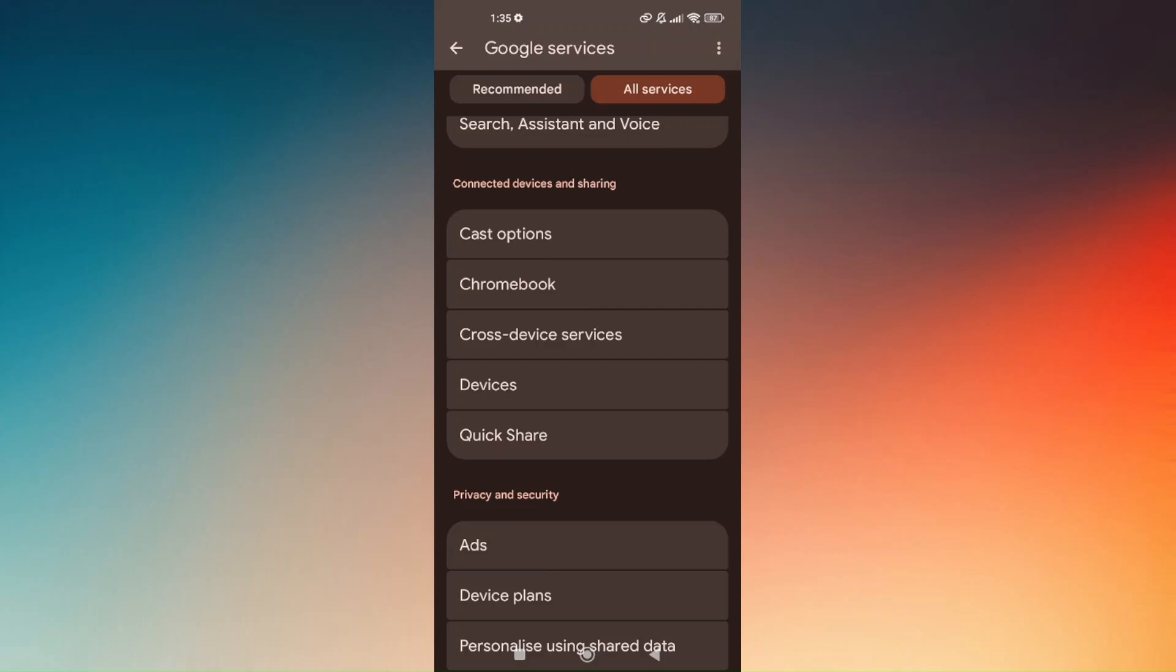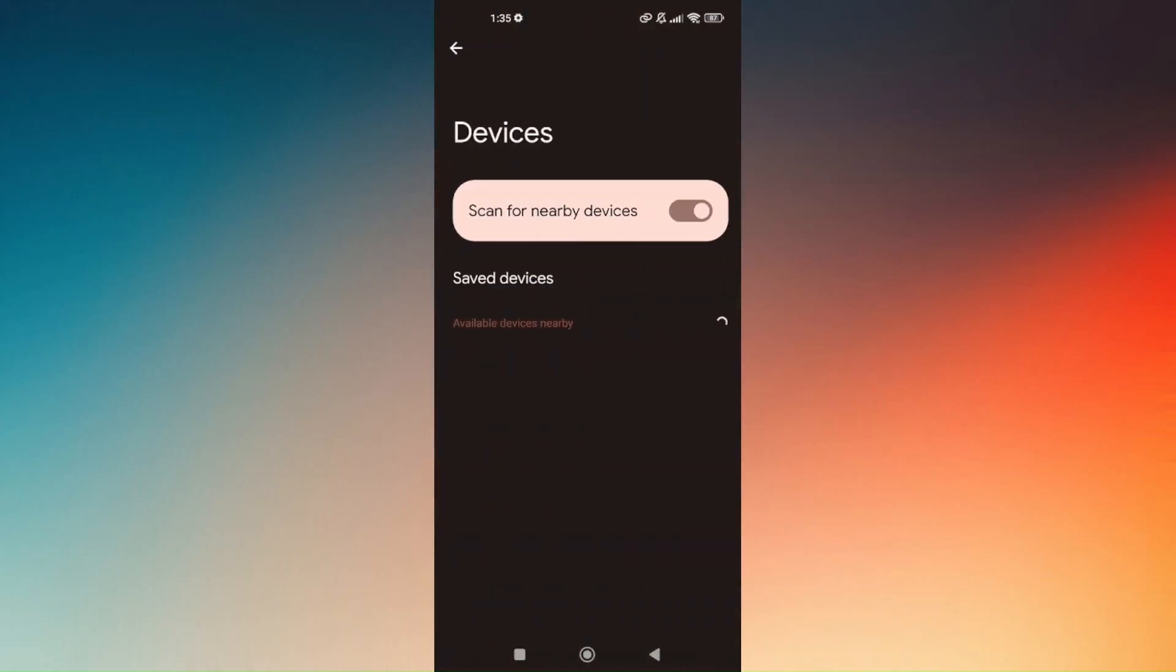Tap on Devices and in here you should be able to successfully add your brand new phone. Once you add your brand new phone successfully to your account, it will automatically be added to your Google Find My Device.